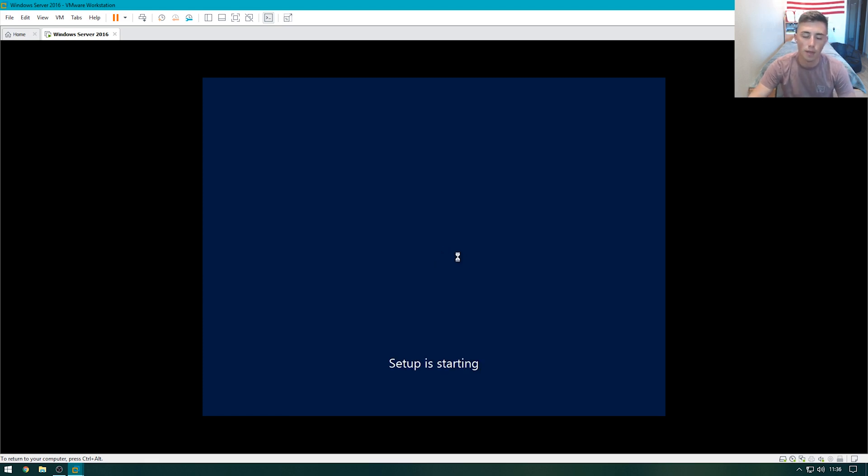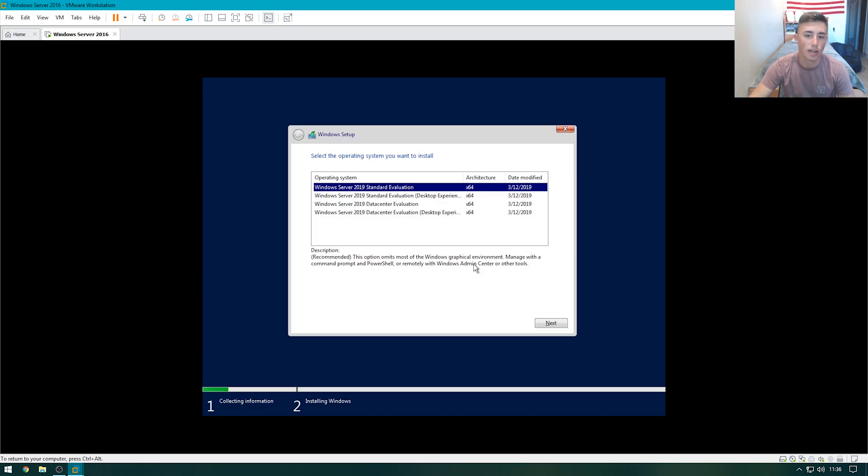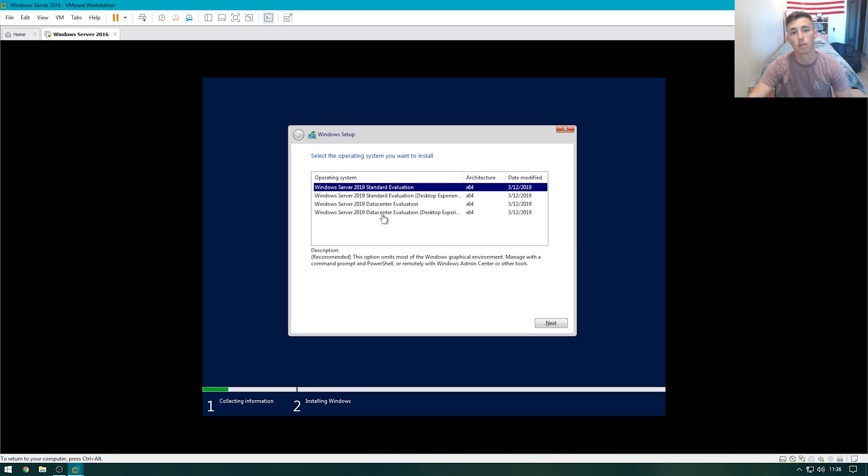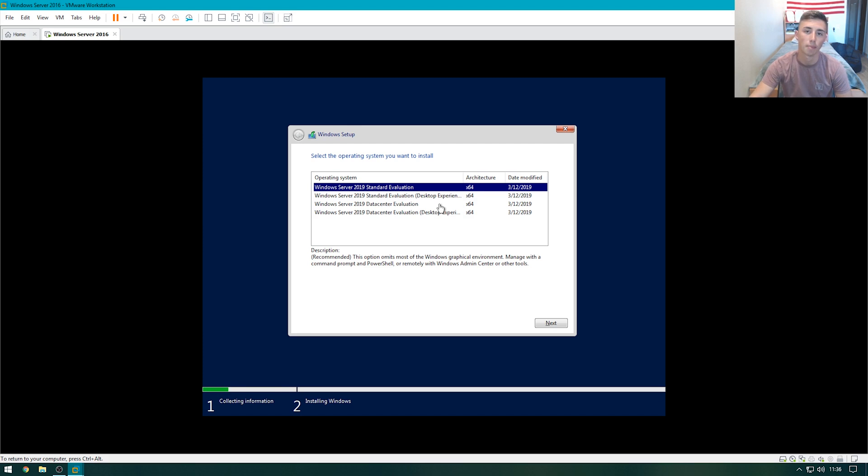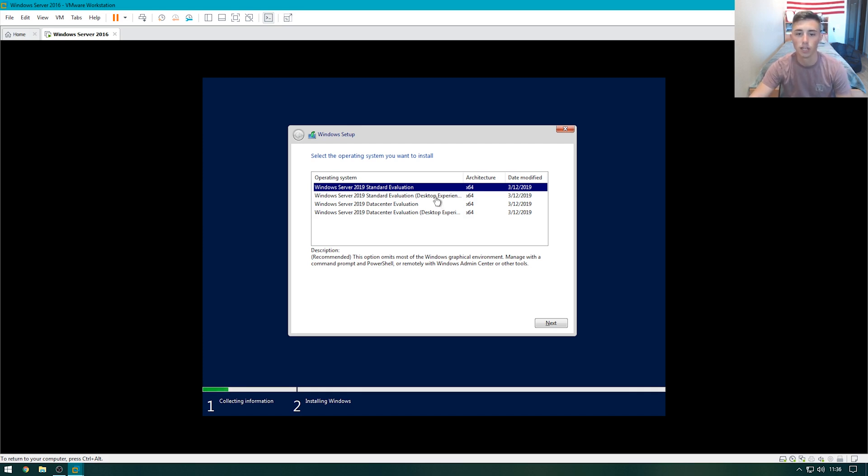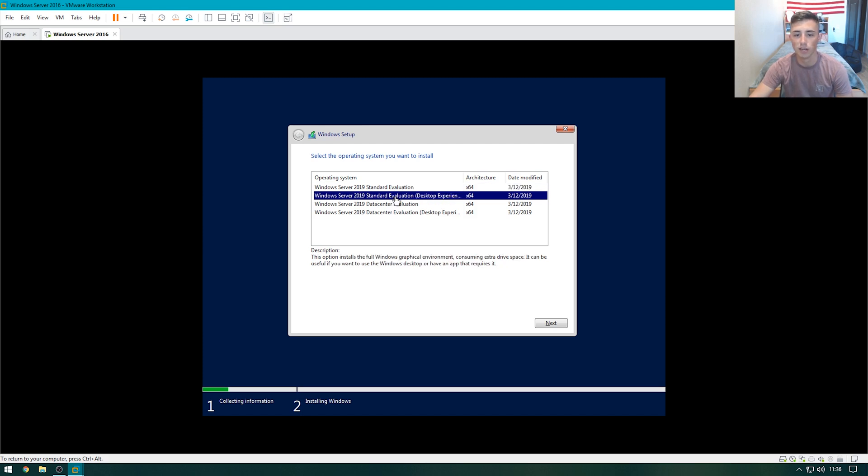Then we're going to select our version. We're going to have four options here. We have the standard, the standard with desktop, data center, and data center with desktop. The desktop experience is like a regular Windows interface. The standard non-desktop and the data center non-desktop are going to be command line interfaces. You're going to use PowerShell to do all your configuration. So, we're going to use the standard evaluation with desktop experience.